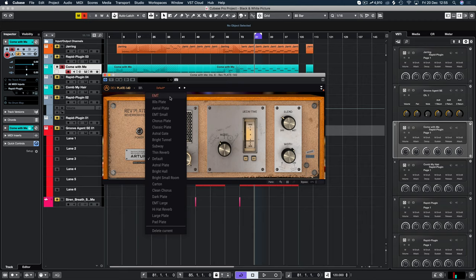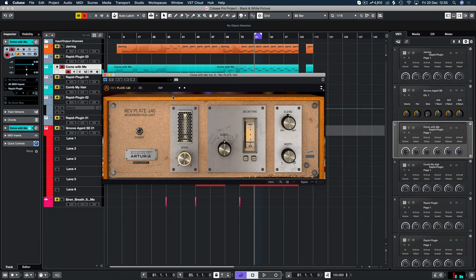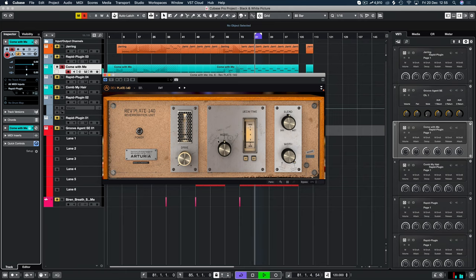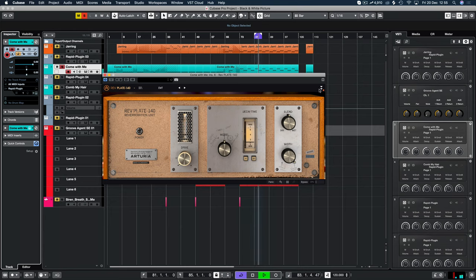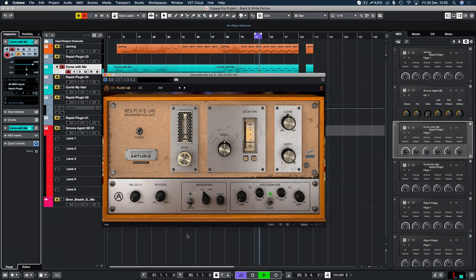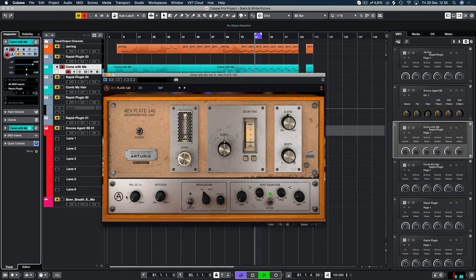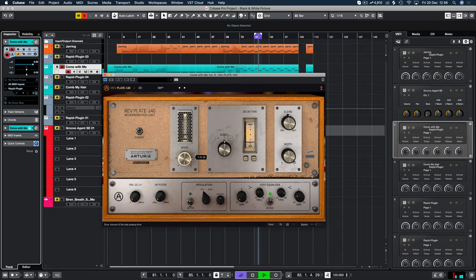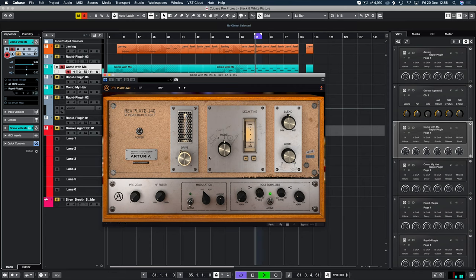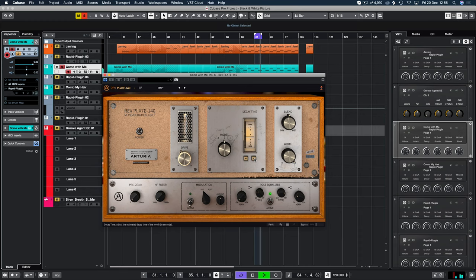So we have an EMT, which is obviously the classic. And you can see it switches it to model 2. Quite a short decay time. Let's have a listen. Got a bit of post EQ going on there. Let's increase the drive. So we can add some extra harmonics there. We can increase this decay time to suit our track.